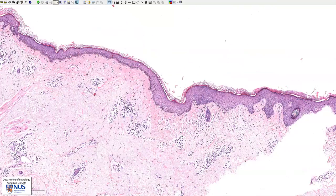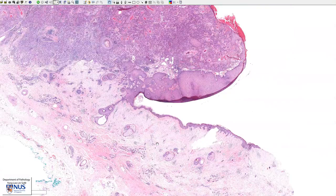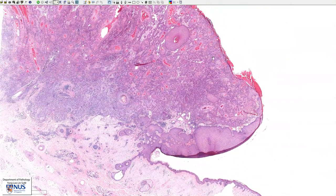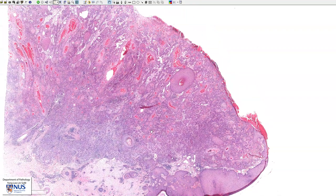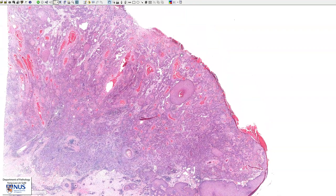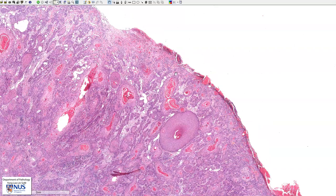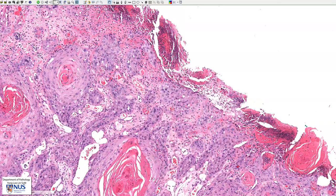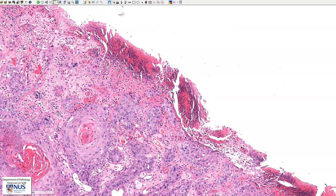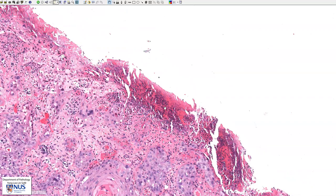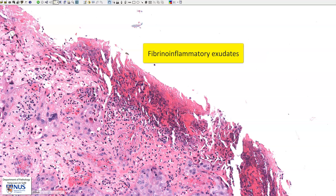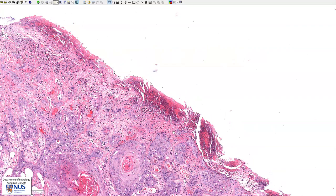Now let's have a look at the tumor. You can see that this is forming a mass, and this would be grossly visible to the naked eye on the skin. The surface of this tumor mass is eroded — we no longer have intact surface squamous epithelium. Instead, we have a lot of fibrin as well as neutrophils, so we have fibrinoinflammatory exudates and ulceration.